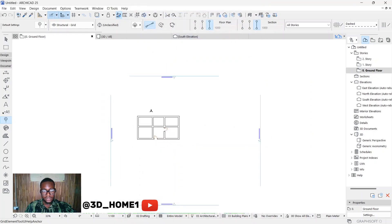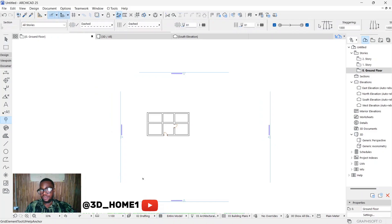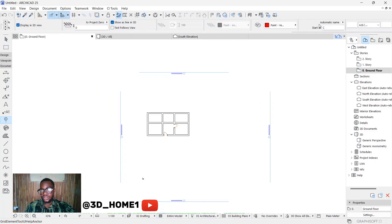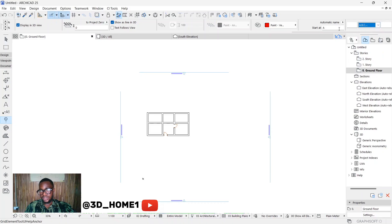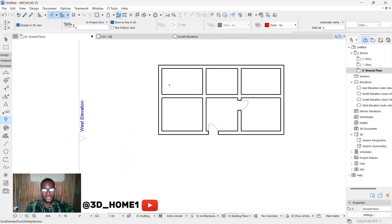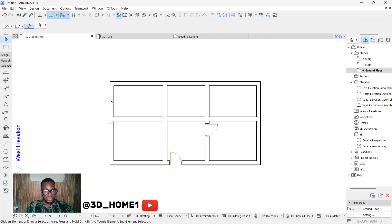Another thing you need to consider is the names. If you want automatic names, scroll all the way to 'Start at' and set it to A. It should be an automatic name. If you're done with A, B, C, D and want to start one, two, three, click on this — you can choose any symbol, alphabet, or figures you want to start from. For now let's start with A, B, C, D starting at A.